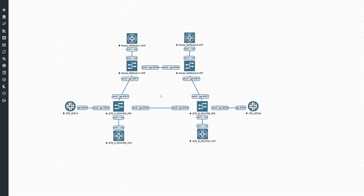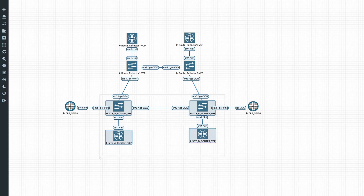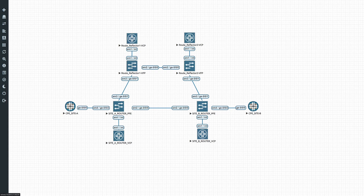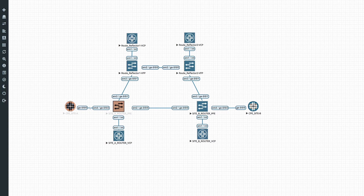We have two route reflectors and two PE routers. Each PE router has a BGP session to each route reflector, and that is how the routes are distributed via the network. We also have ISIS running between all these nodes on all these links, even on the ones connecting the route reflectors. This interface here is just a normal family inet interface with an IP address. We'll go over the config briefly just to refresh your memory.